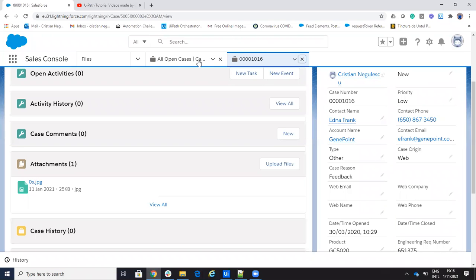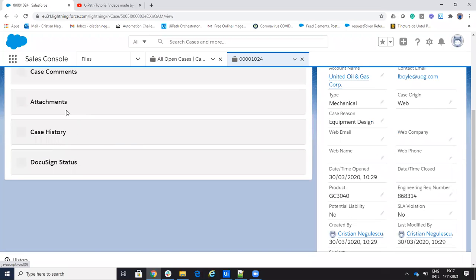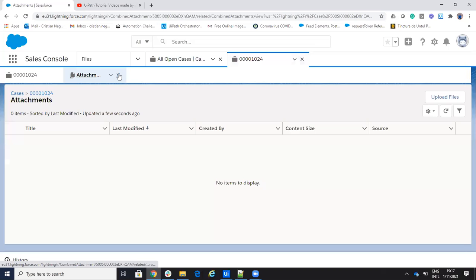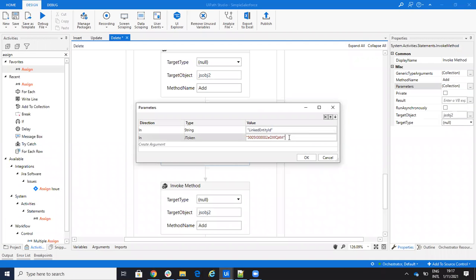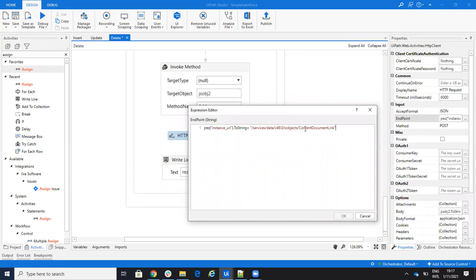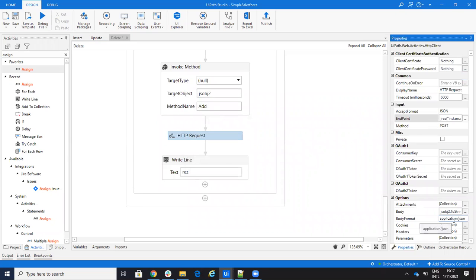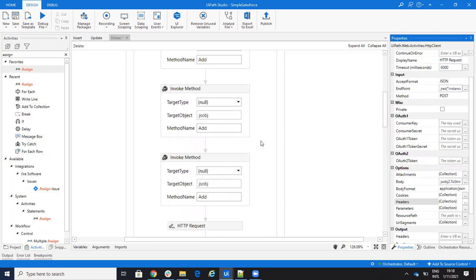I want to attach this to another case. I go to the open case and you can see it has no file connected — attachments: none. To get the case ID I take it from the URL here. If you use the component you can extract it with get attribute, but I just take it here faster for the demo. I put in the ID, then send an HTTP POST request — a POST to the object ContentDocumentLink — with JSON body and the authorization token on the headers.